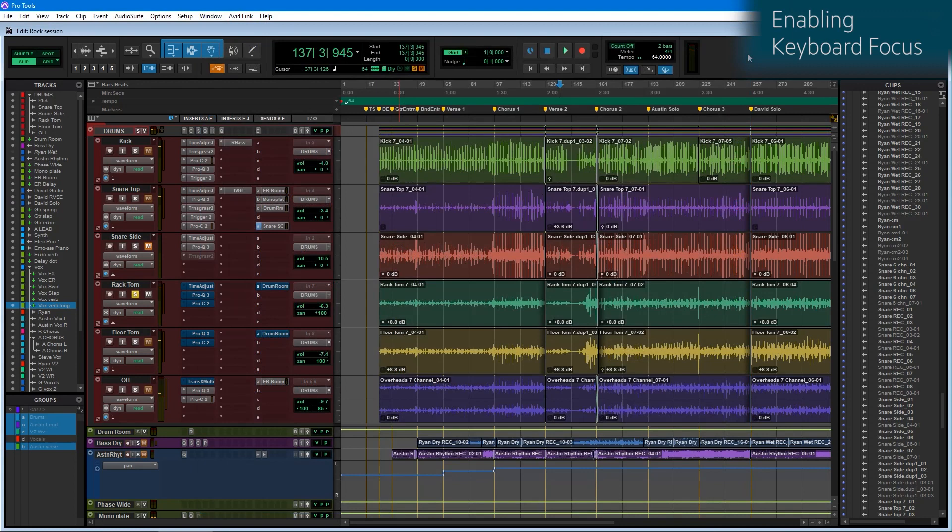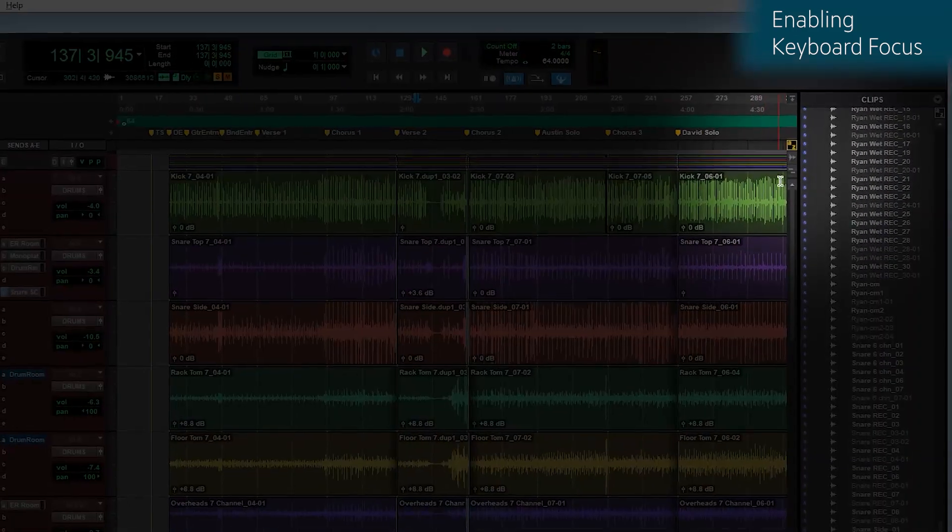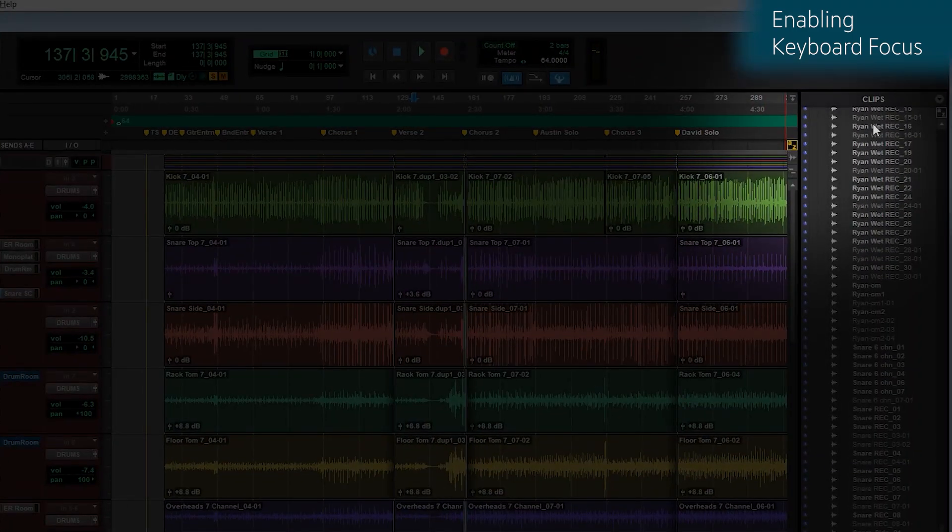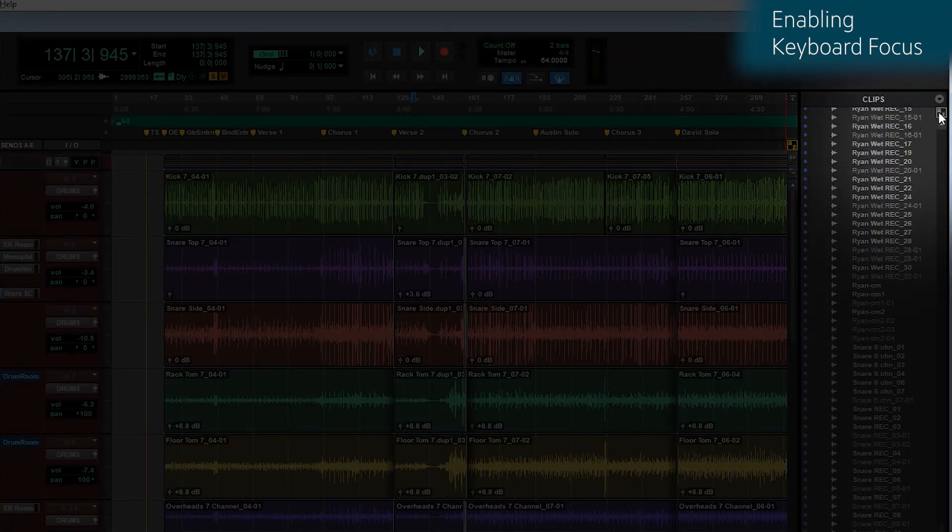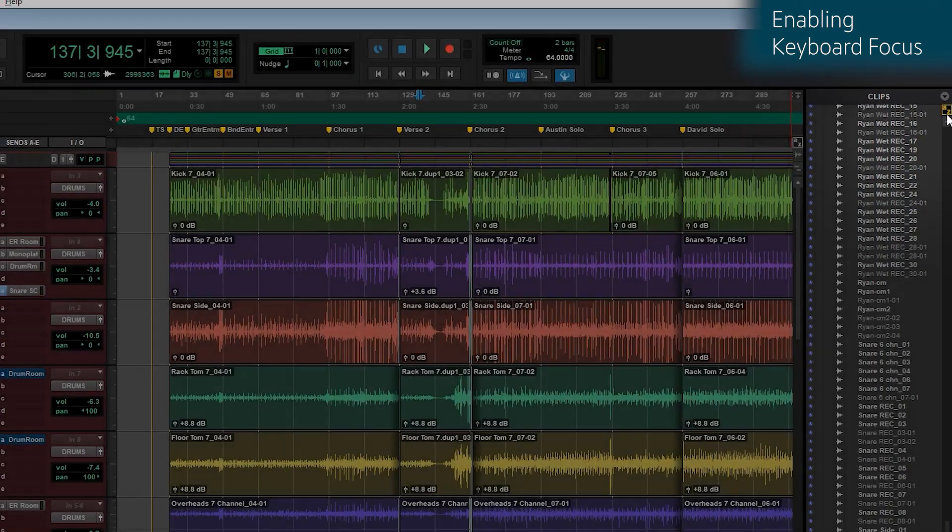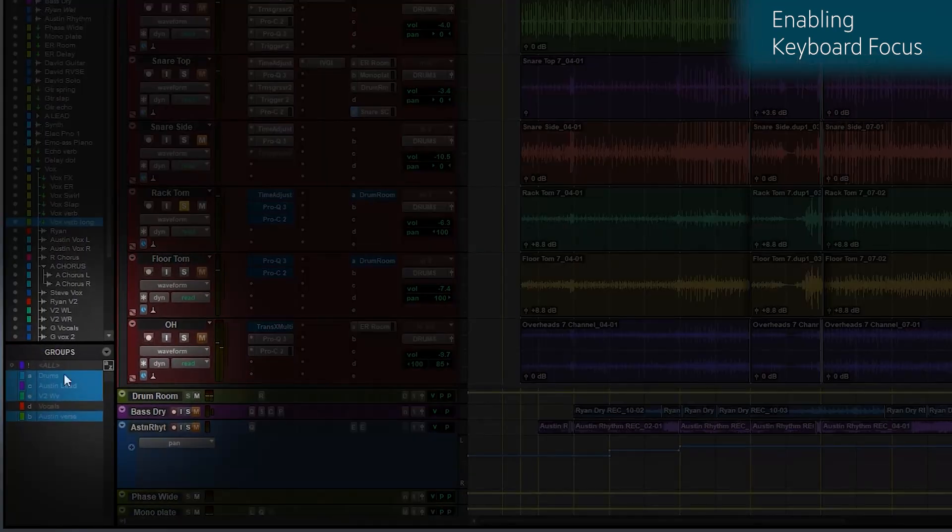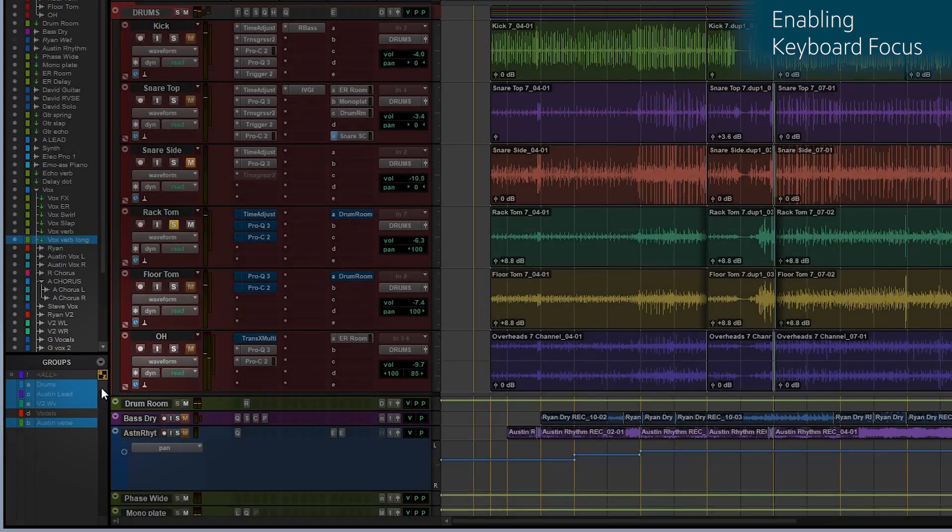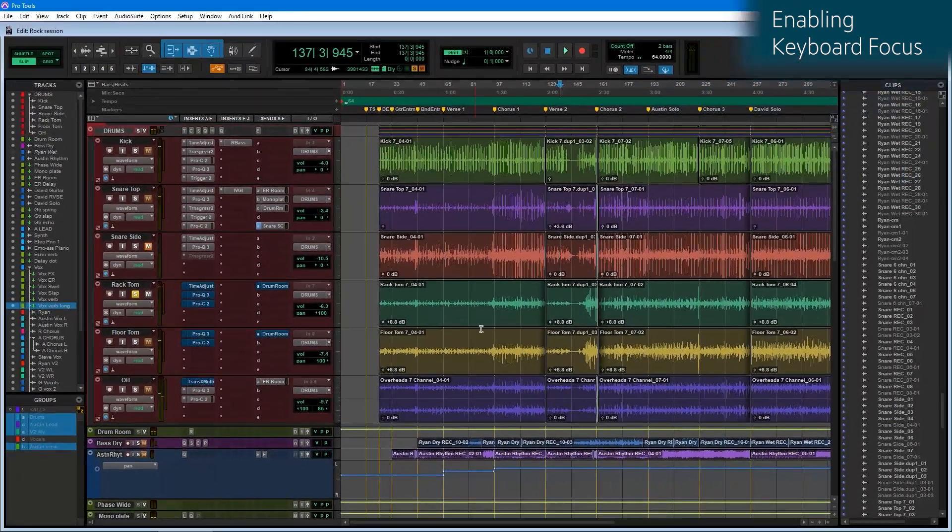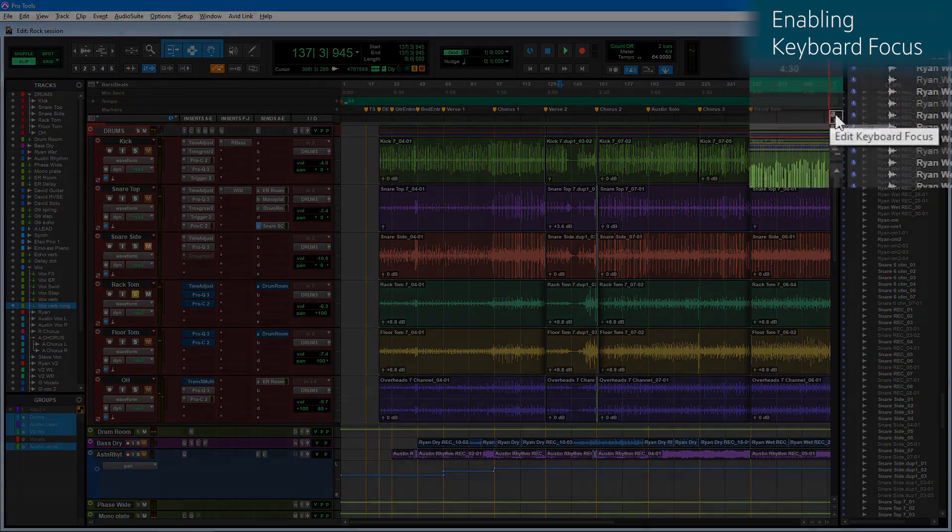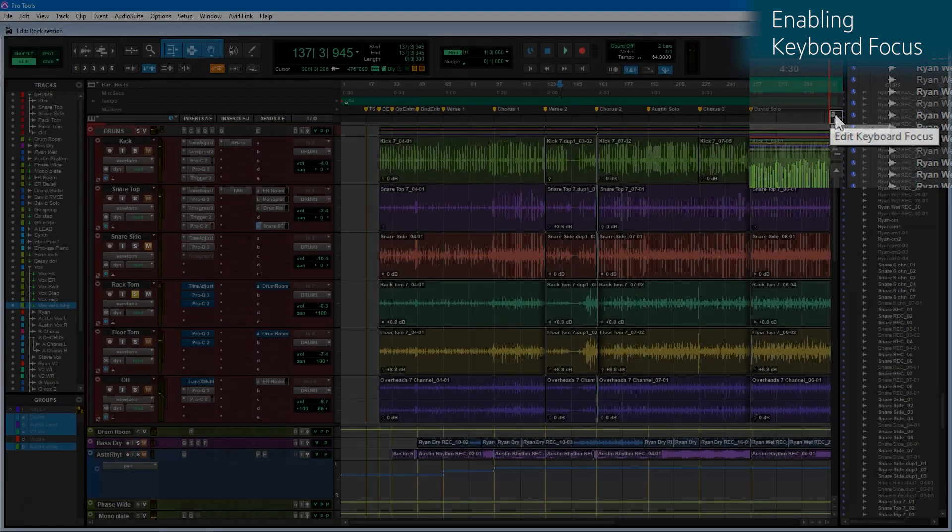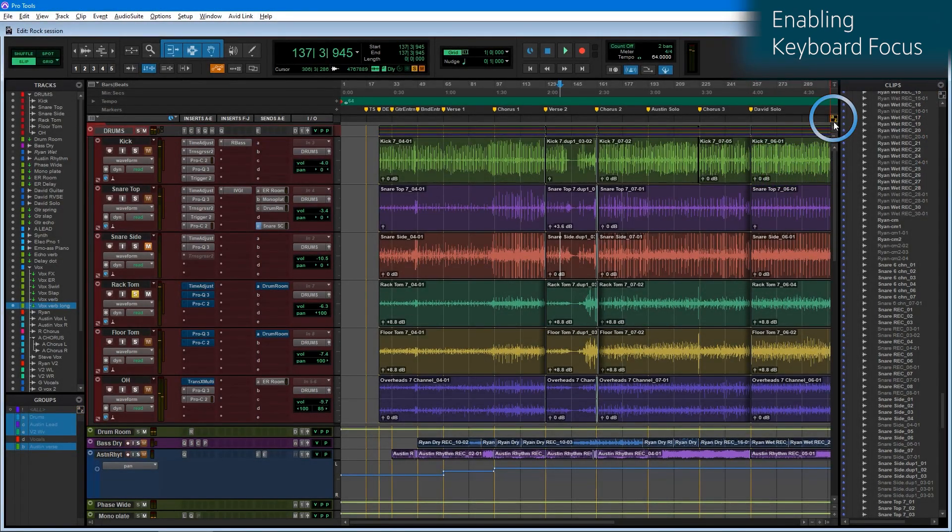Keyboard focus is denoted by the little AZ button that appears in a couple places on the Pro Tools screen. You find it here, you find it here in the clip list, you also find it down here in the group list. The keyboard focus mode we're going to be using today is called the Edit keyboard focus, so you're going to enable it by making sure that this AZ button is highlighted yellow.